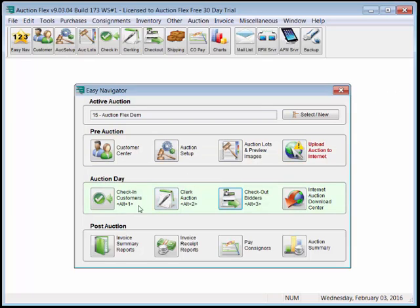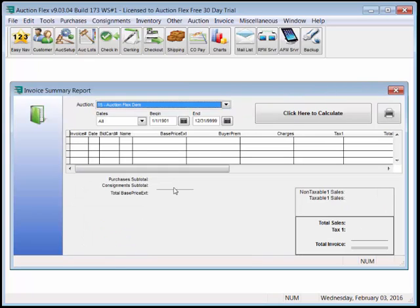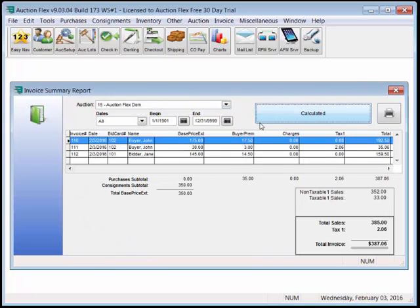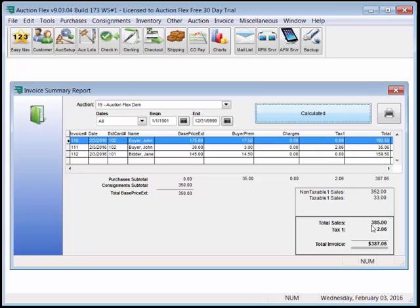Our post-auction reports are invoice summary reports. This is our tax report, which will show that we have $352 in non-taxable, $33 in taxable, $385 in taxable plus non-taxable, and we collected $2.06 in tax for a gross of $387.